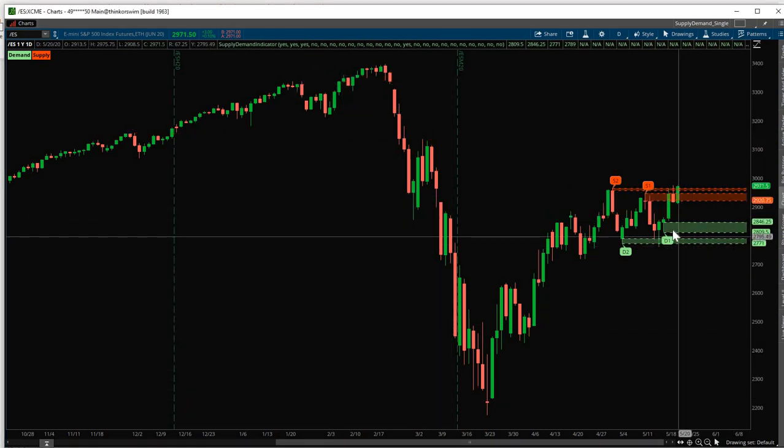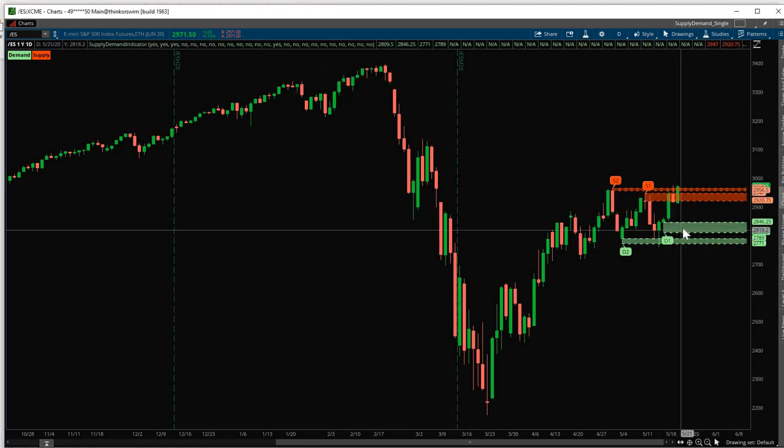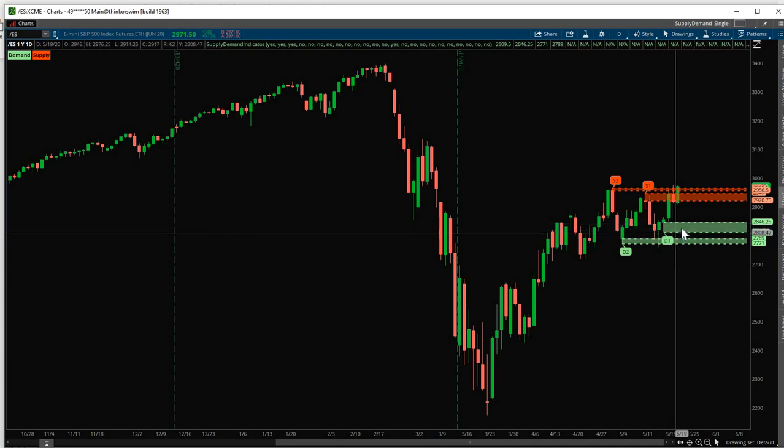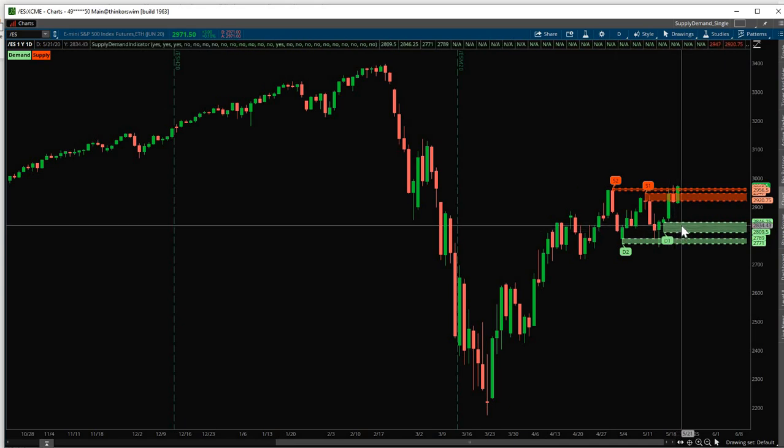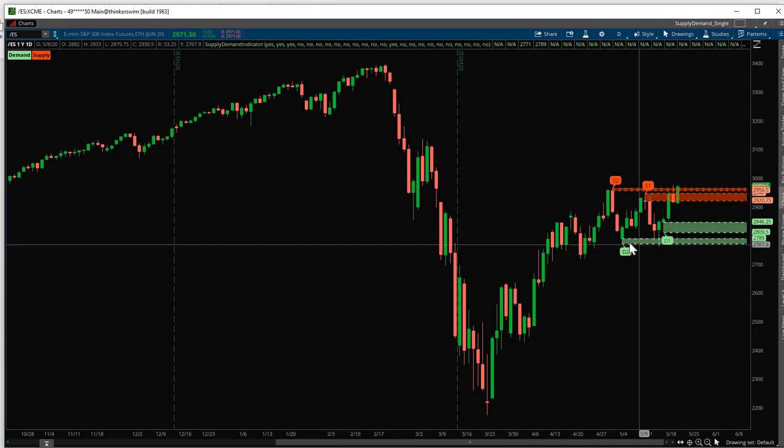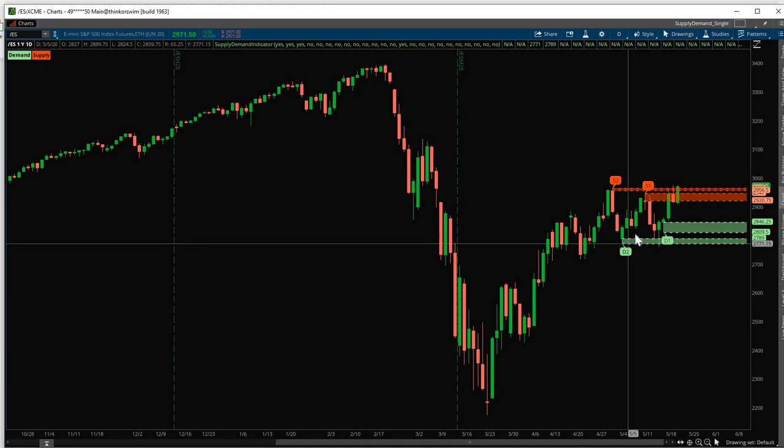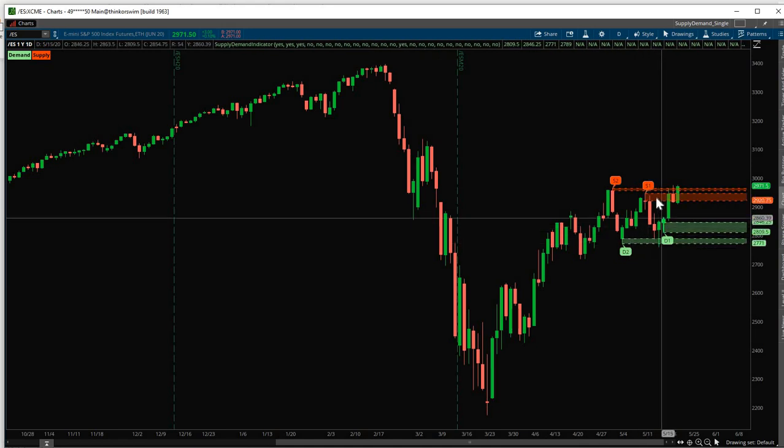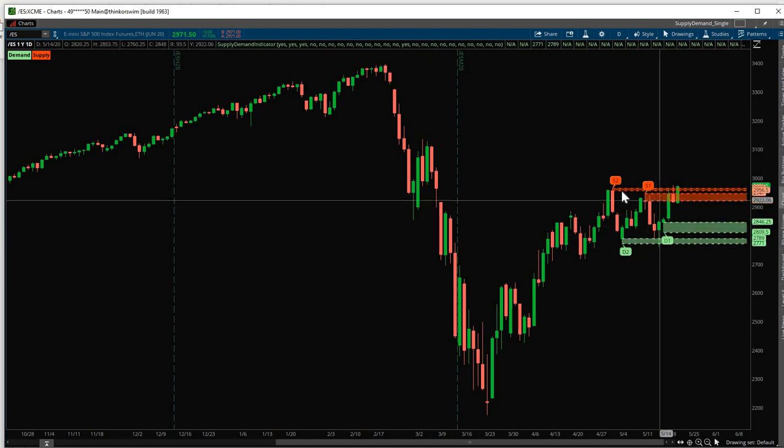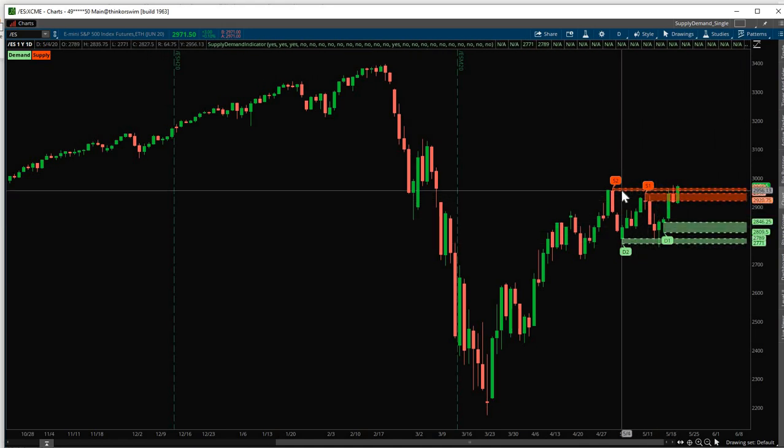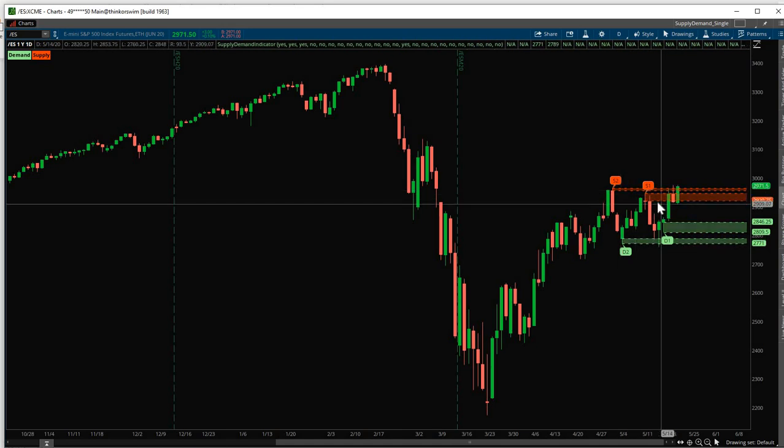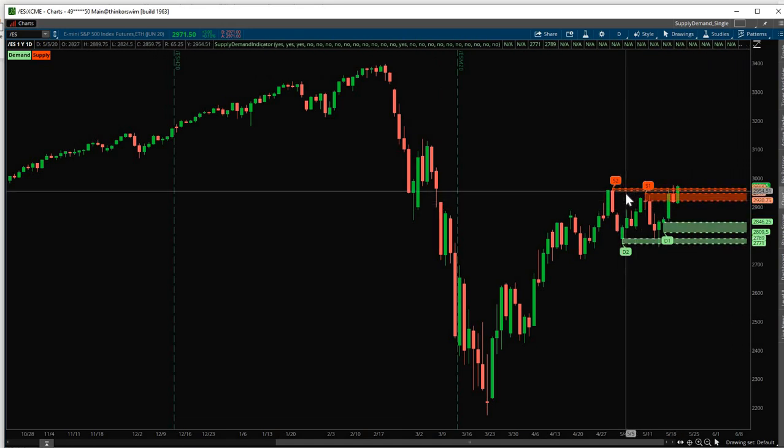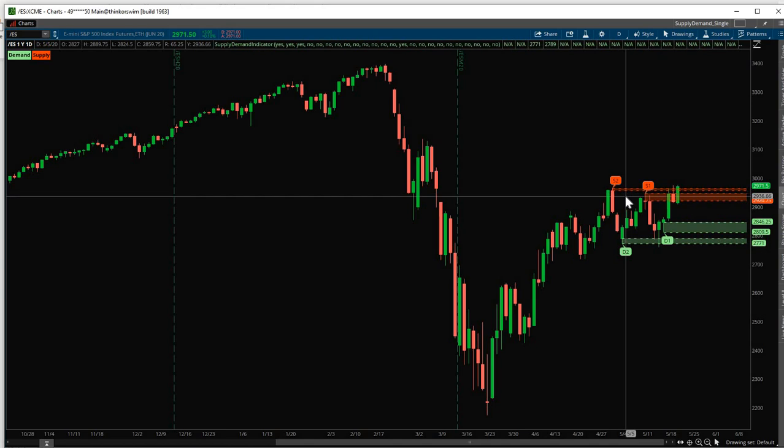Now we only have the most fresh levels. D1 is the freshest demand zone. D2 is the next fresh demand zone. S1 is the fresh supply zone. And S2 is the next fresh supply zone. So it's up to you how many zones you want to see on your screen.